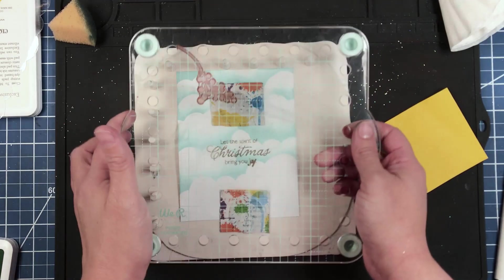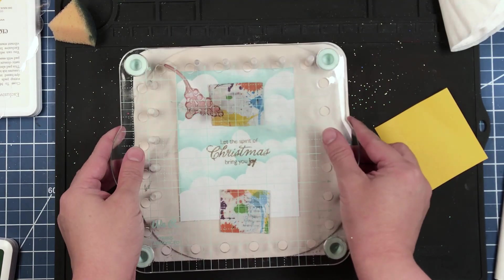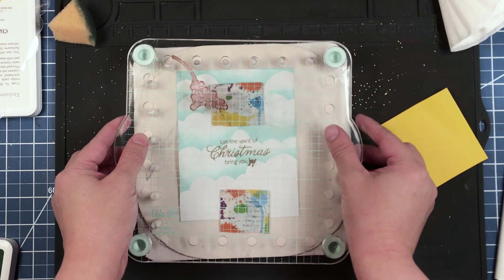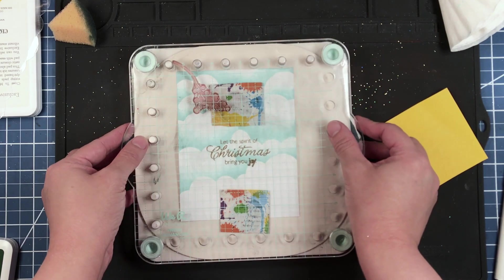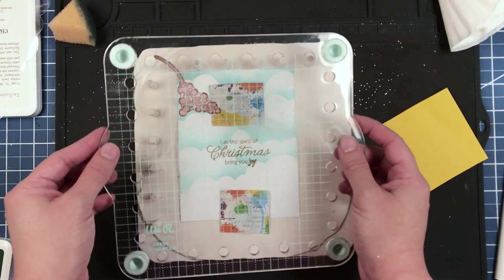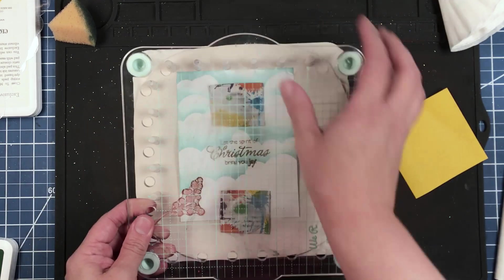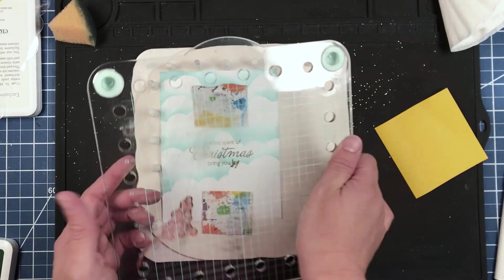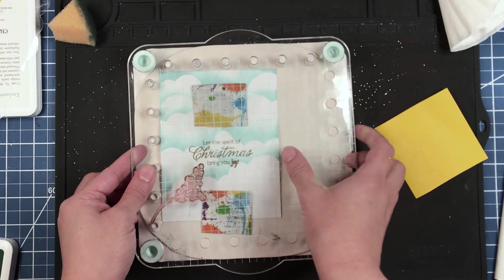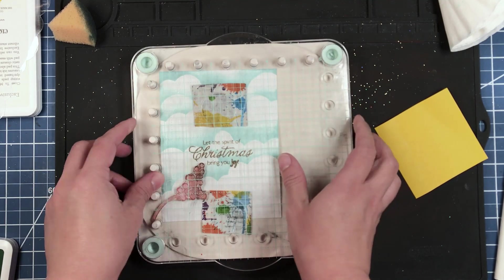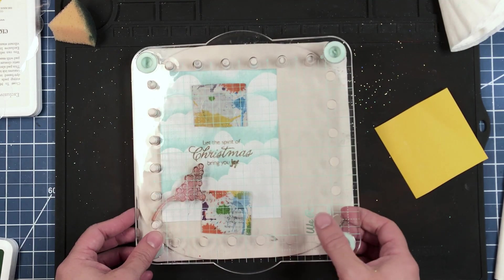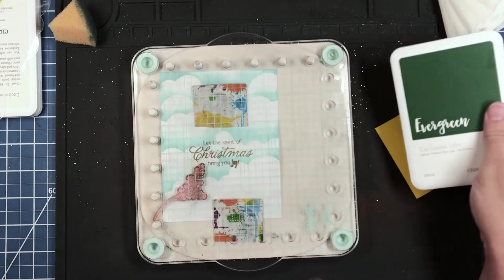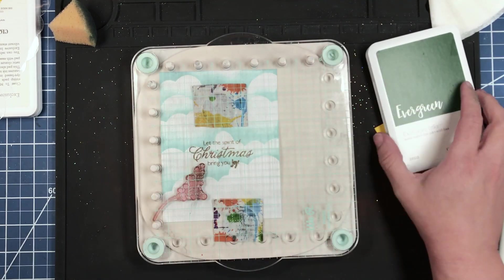Now we're just going to scatter this little sprig of berries all over the place. Starting right here, we're going to stamp that in evergreen.